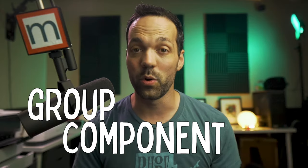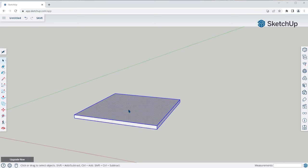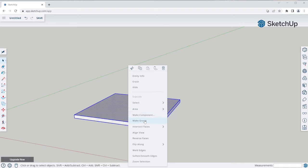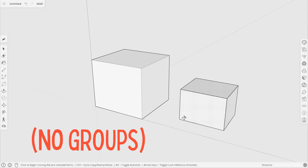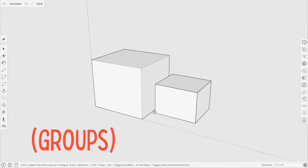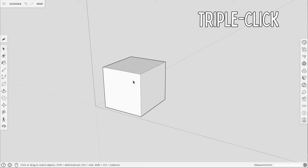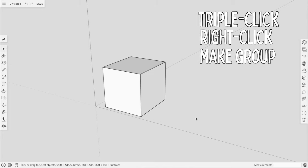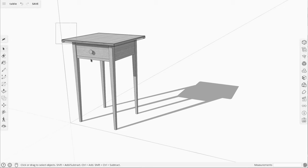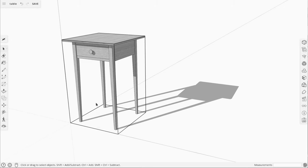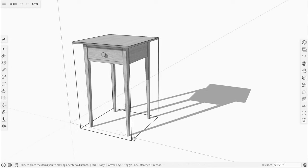Before you do anything else, you need to protect these entities by wrapping them in a group or component. Do that by triple-clicking the entities with the select tool, right-click, Make Group. Now all of these entities are wrapped inside a protective container so they won't stick to other entities, and it'll allow you to move all of them as one assembly. You should be using groups and components all the time — as soon as you have a basic shape, turn it into a group or component. When you have multiple groups and components, turn those into logical assemblies as well, and you can nest groups and components as much as you'd like.